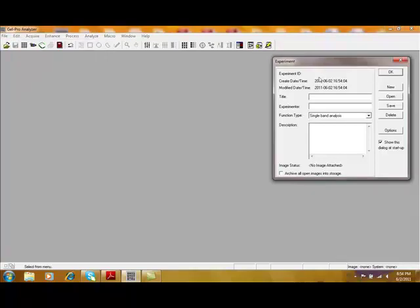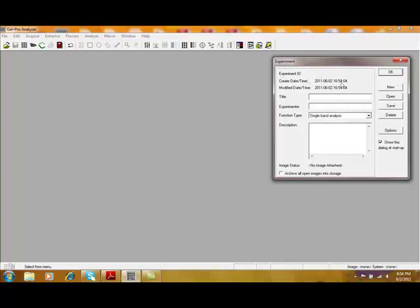The purpose of the Experiment Dialog box is to create an experiment and include information with that experiment that you can review later. This box is also used for saving experiments that you can rerun later on different gels.